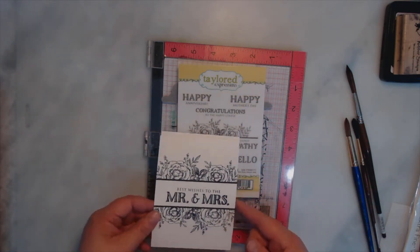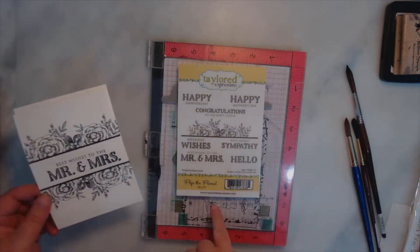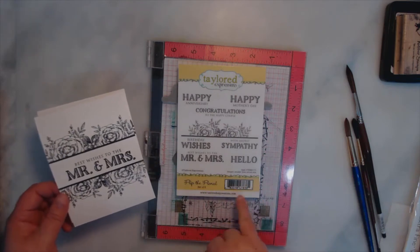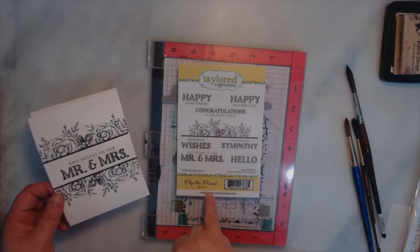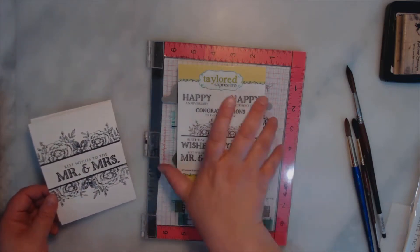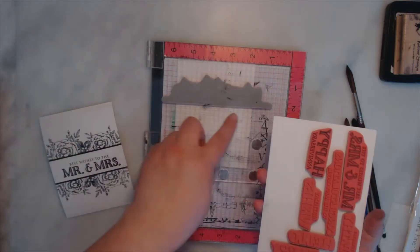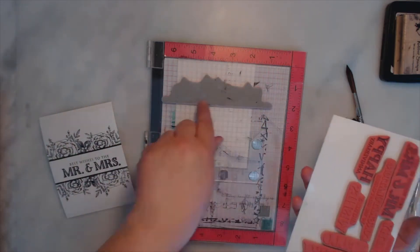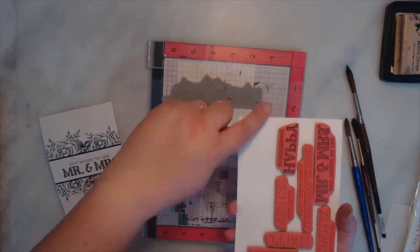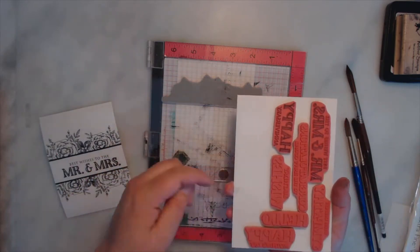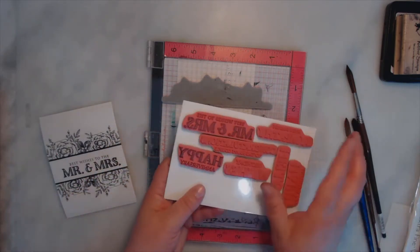It is called the Flip Floral. It is so cute and I already have the floral stamp and it's that big. It's huge and here's the sentiments.